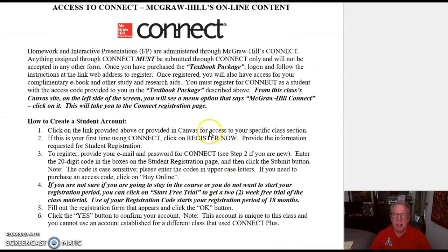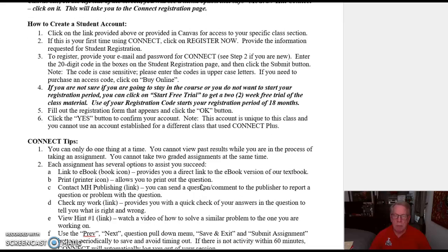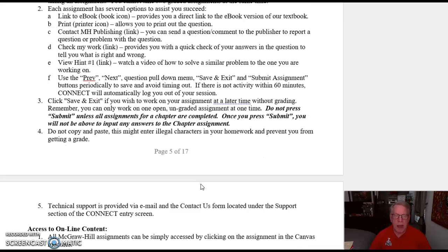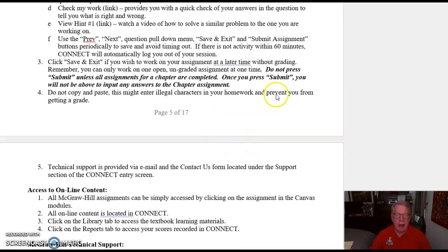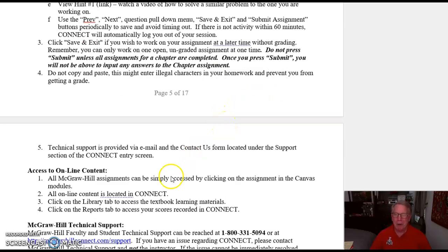This tells you a little bit about how to use your 20-digit code in applying for your student account or how to get your free trial. One thing I will focus on: when you're doing your assignments, you can use Save and Exit, but don't hit Submit until you're ready for all those assignments to be counted in points and transferred from Connect to Canvas. Most of you are a little familiar with this, but don't hit the Submit button until you're ready for it to count.